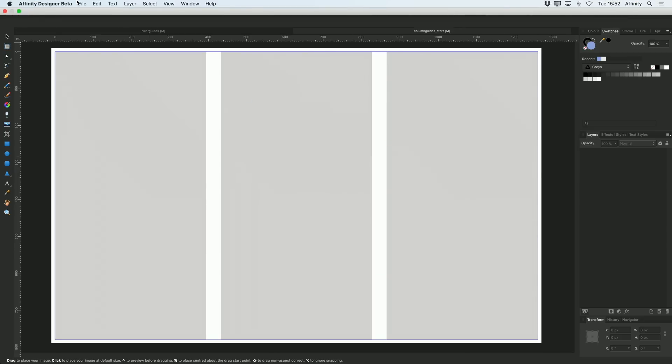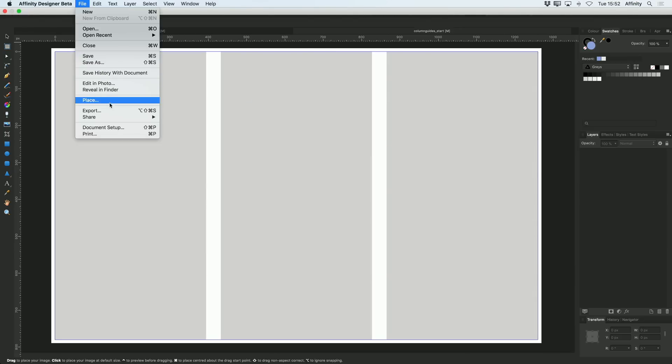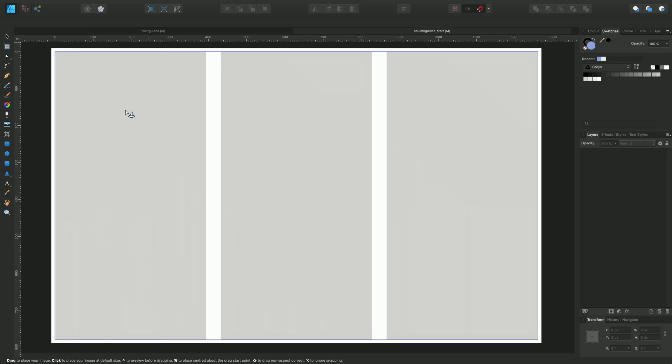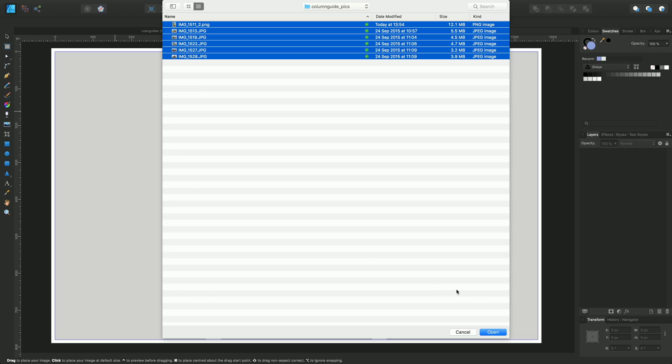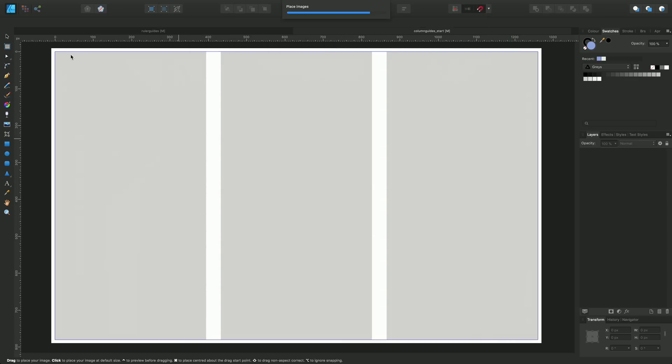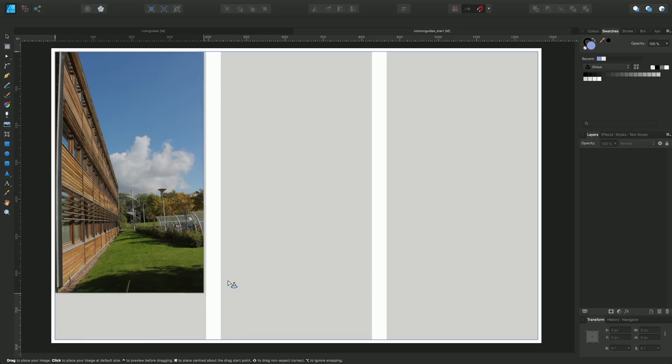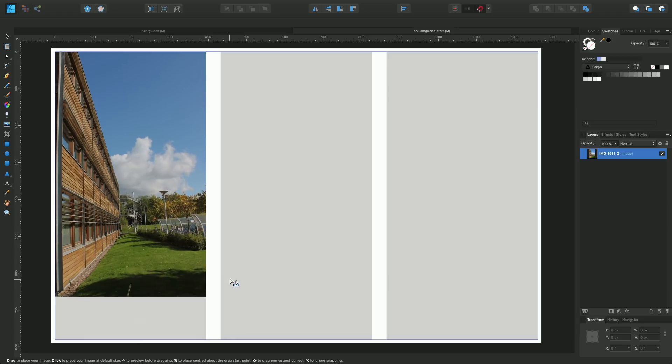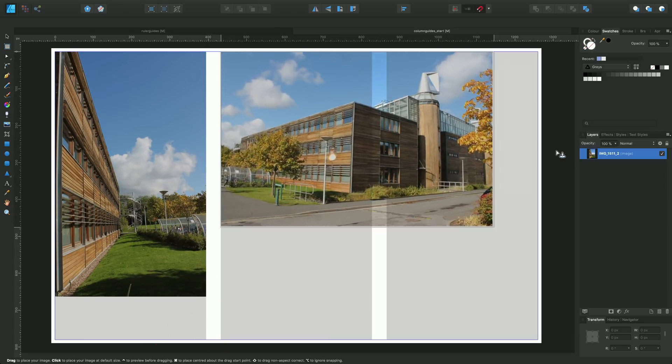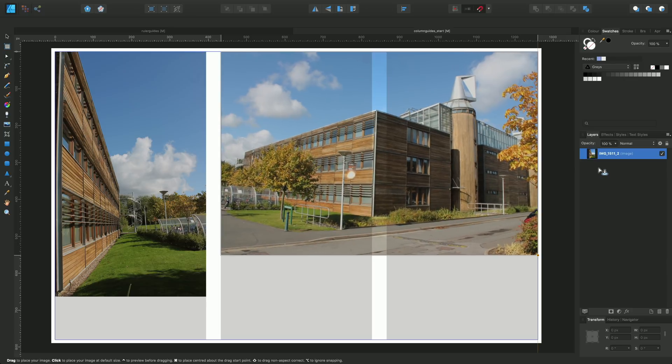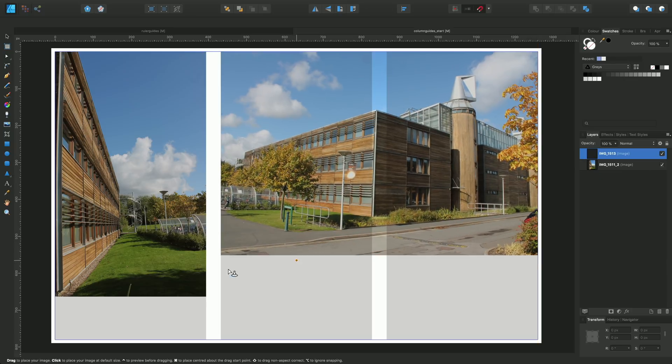I'll actually use this column guide setup to place some imagery and some text. So I'll just select these images and I'll just drag down on the page. I'll drag across.